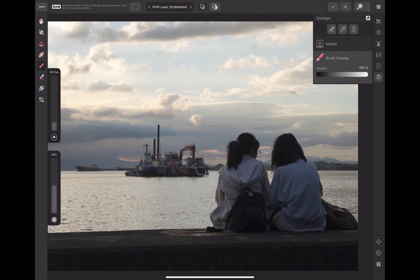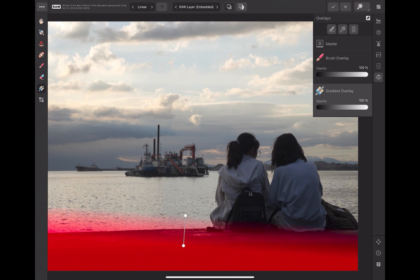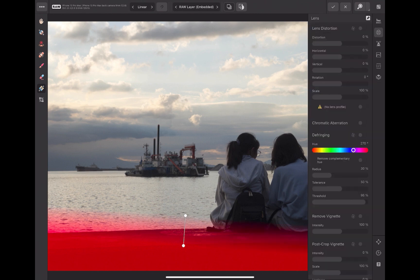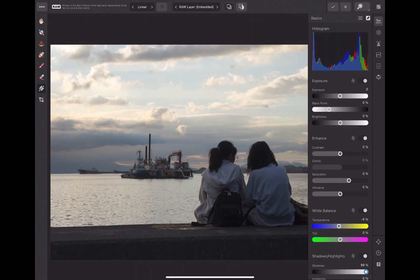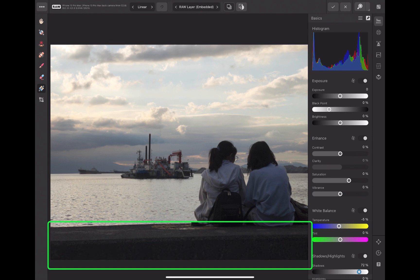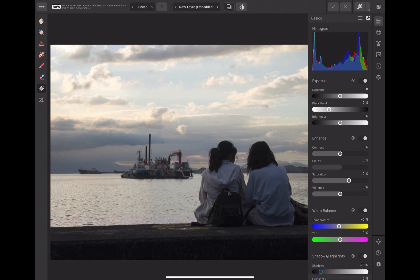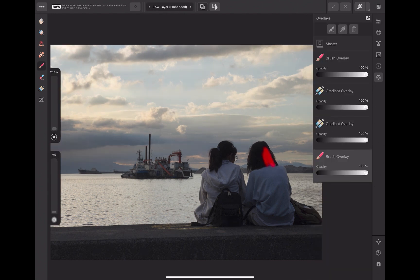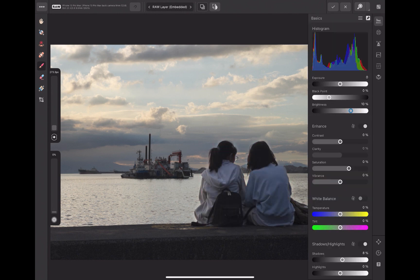In terms of local adjustments, Affinity supports gradient and brush masking through its overlay panel. The gradient mask is particularly great for balancing tones in high contrast landscapes. One issue with its local adjustments is the shadow adjustment tool, which has limited effectiveness when applied to masked areas — it has a very weak brightening effect even at maximum. For better results, use the brightness slider in place of the shadow slider for local adjustments. Affinity also offers brush masking, which works great with the Apple Pencil and is useful for adjustments on specific objects.